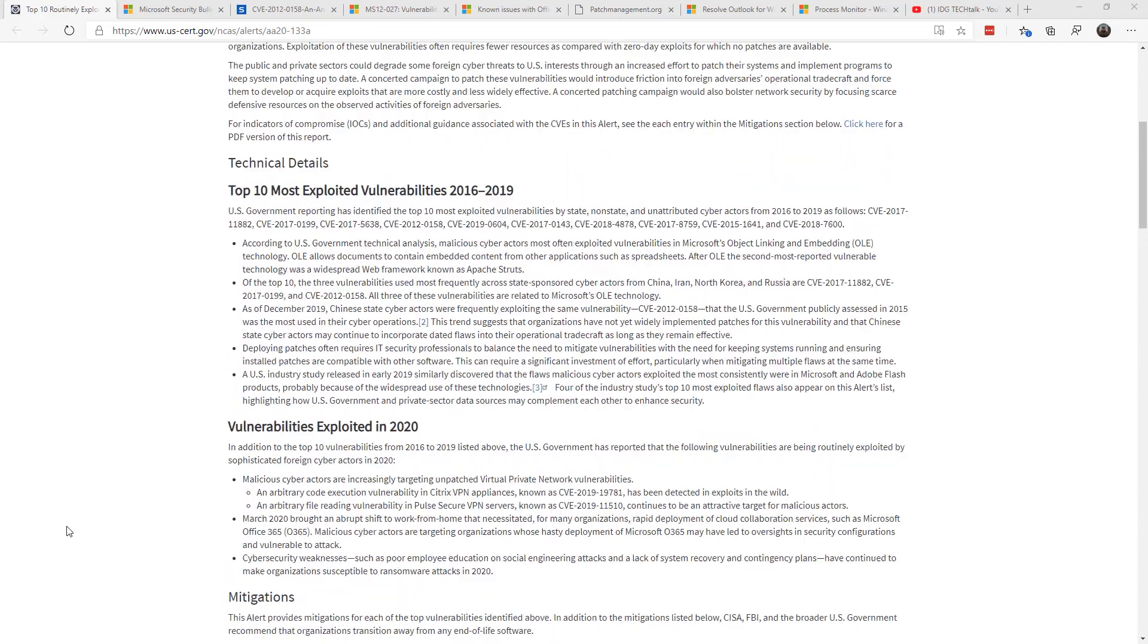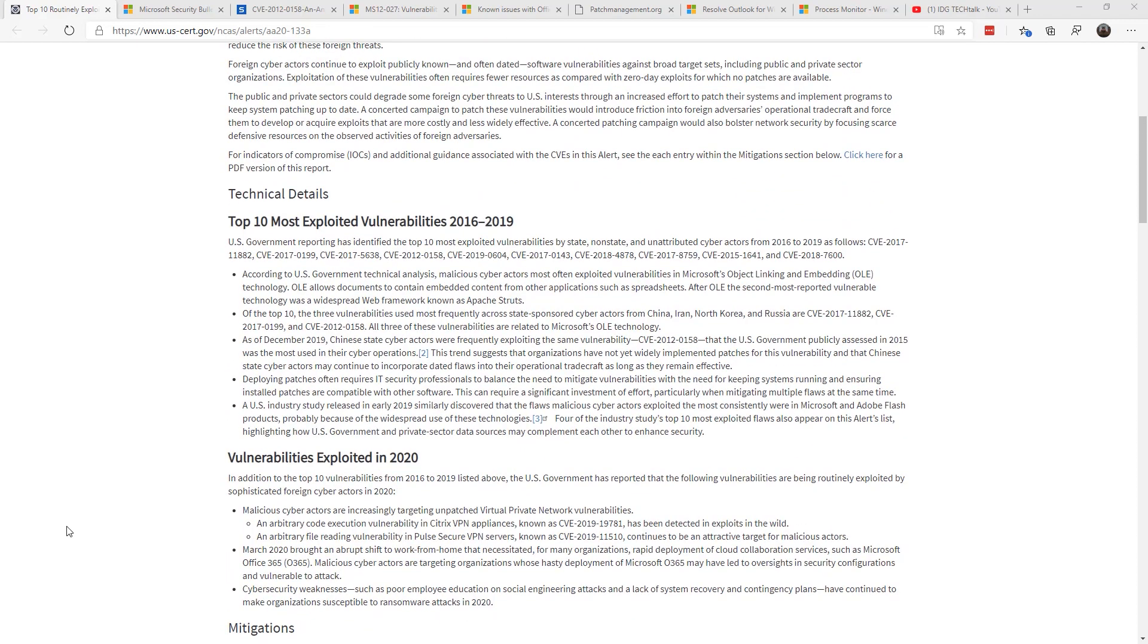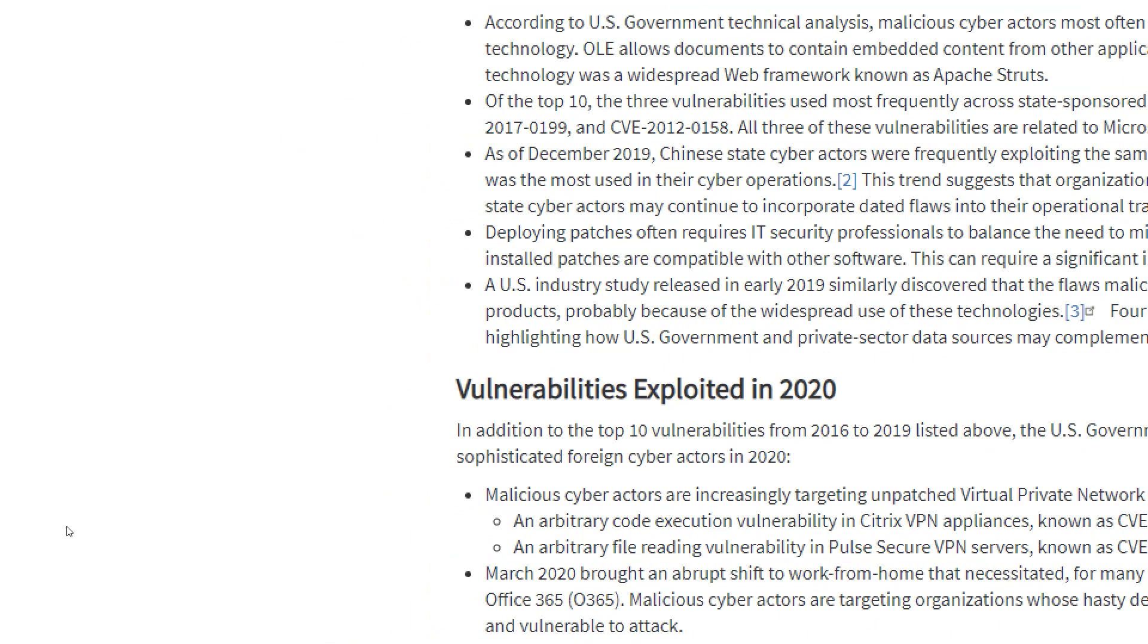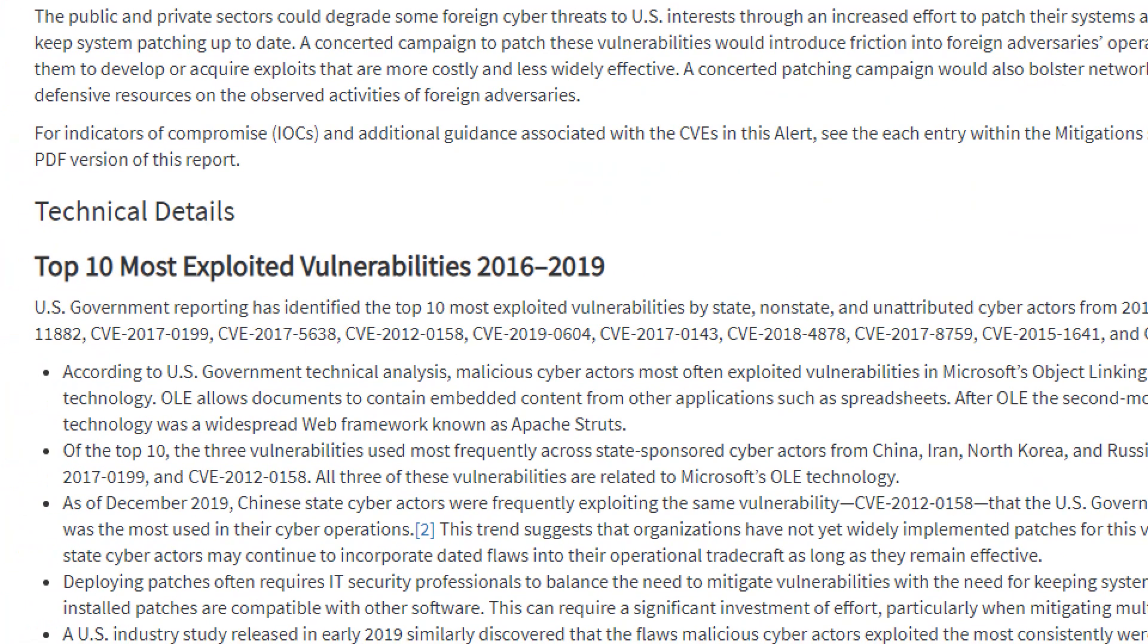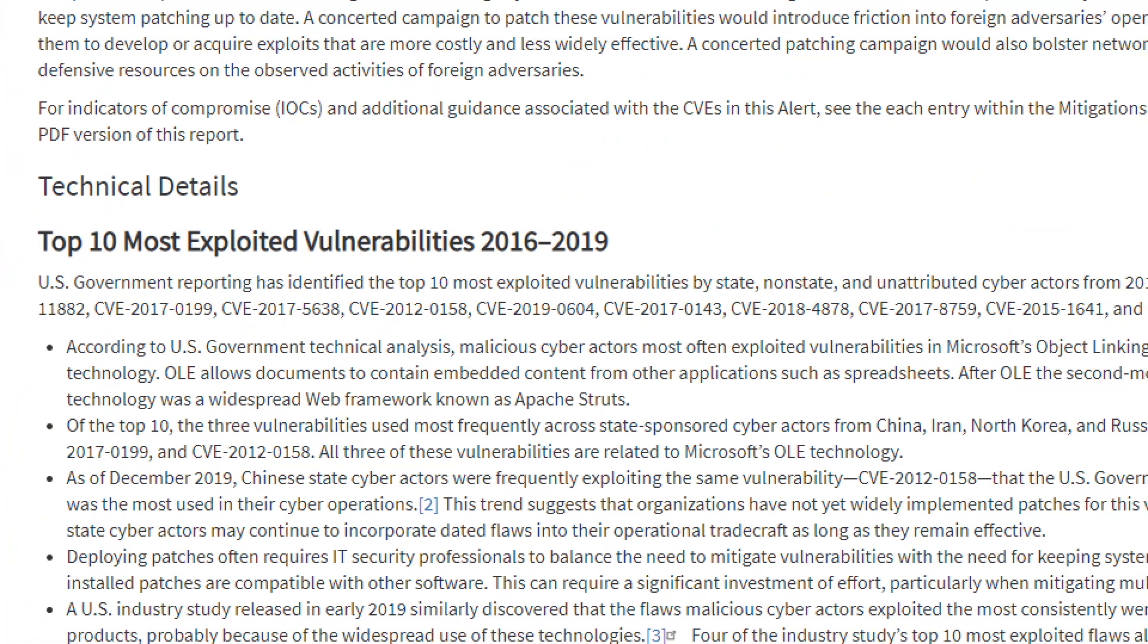But I was most interested in one in particular back here in 2019 that I was a little bit shocked at, to be honest with you. And it has to do with that one right there. As of December 2019, Chinese cyber actors were exploiting a 2012 era vulnerability. Can you imagine 2012?